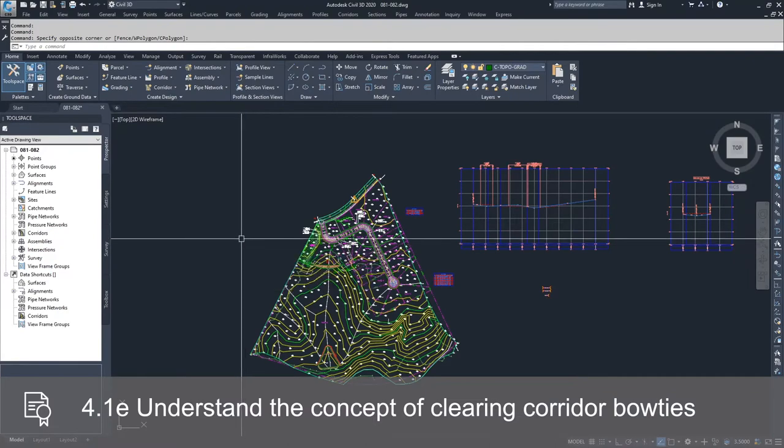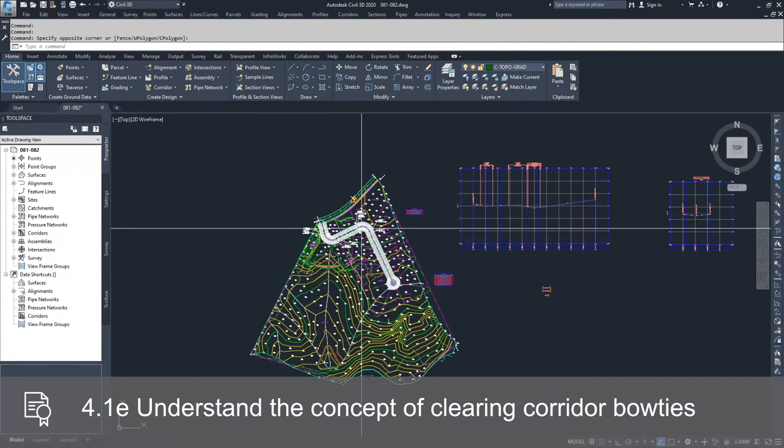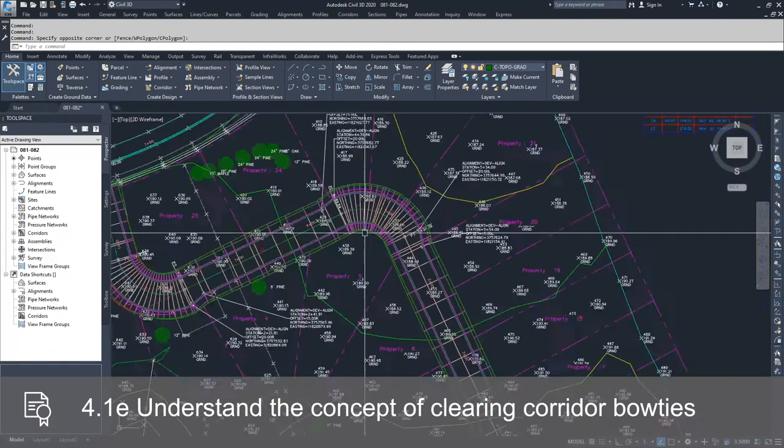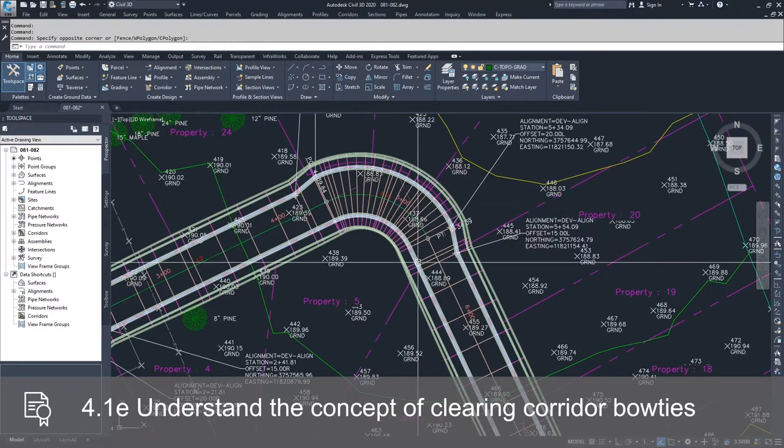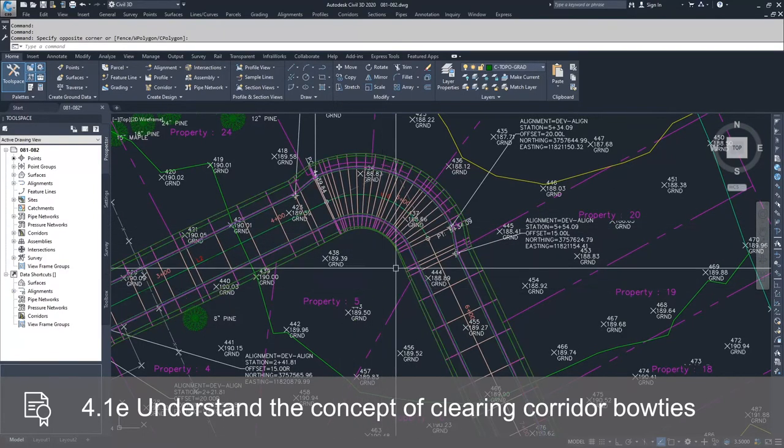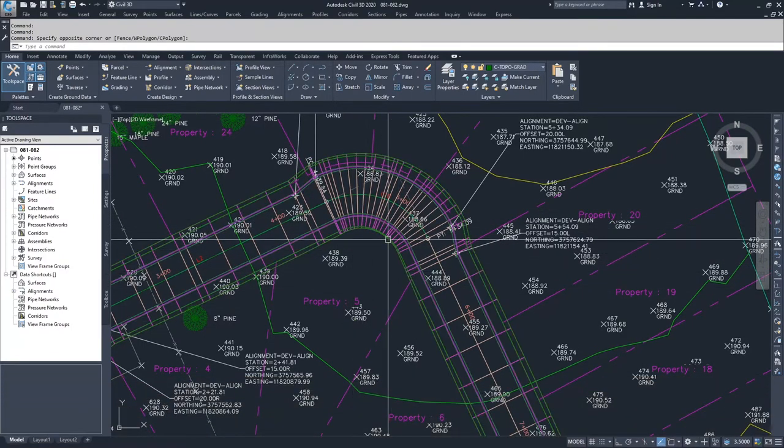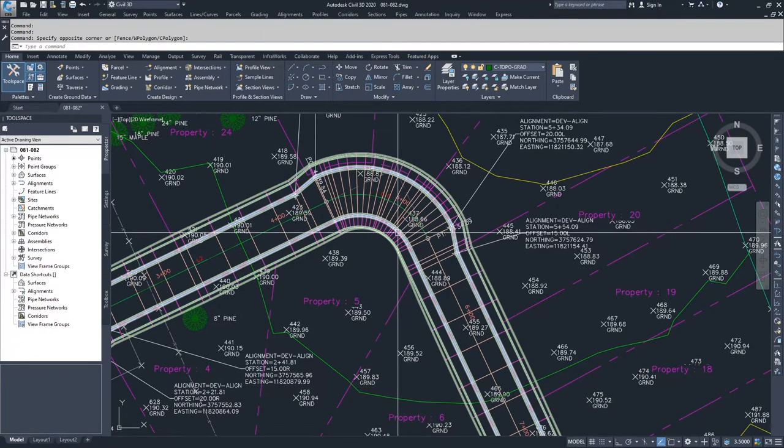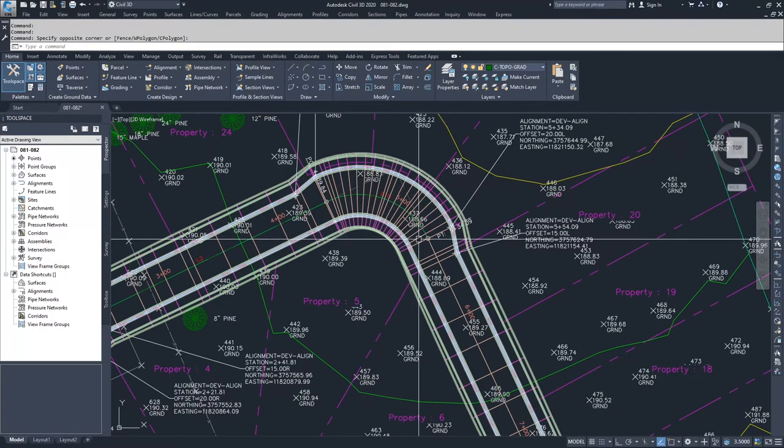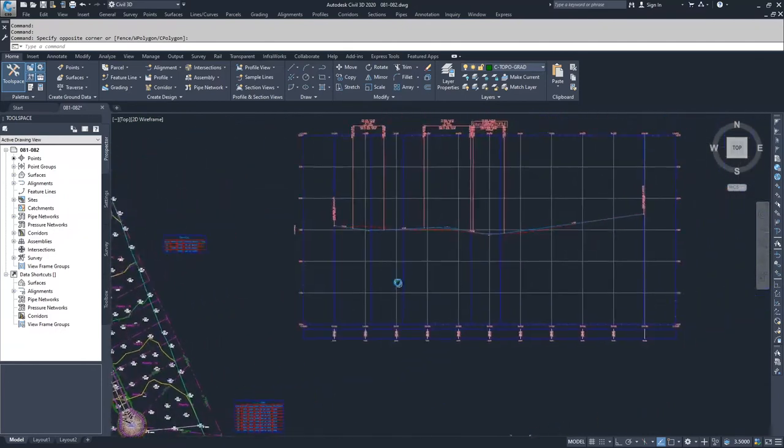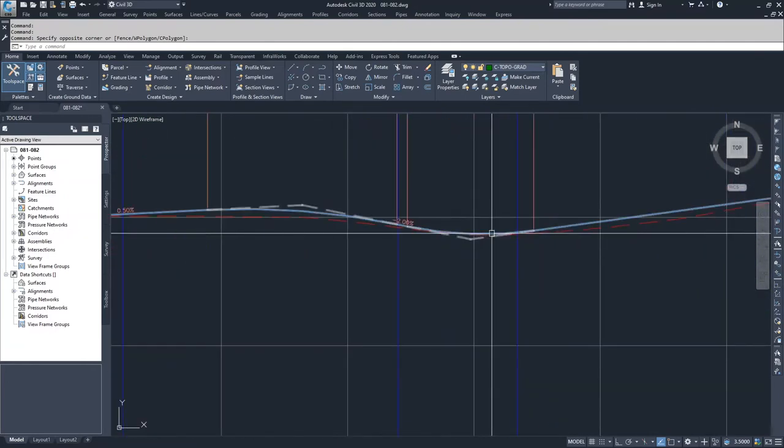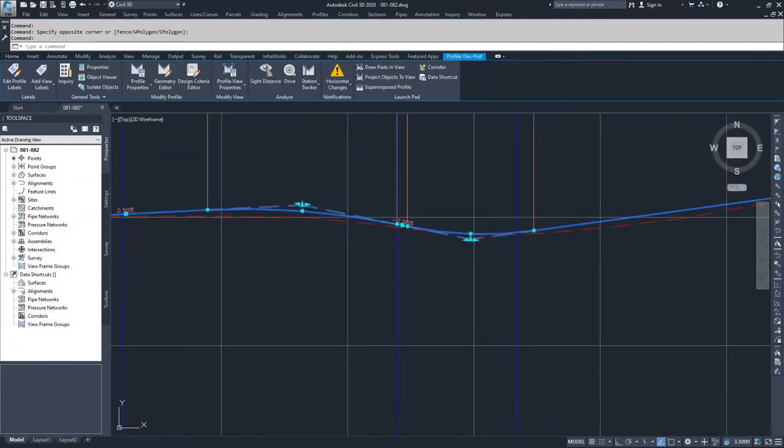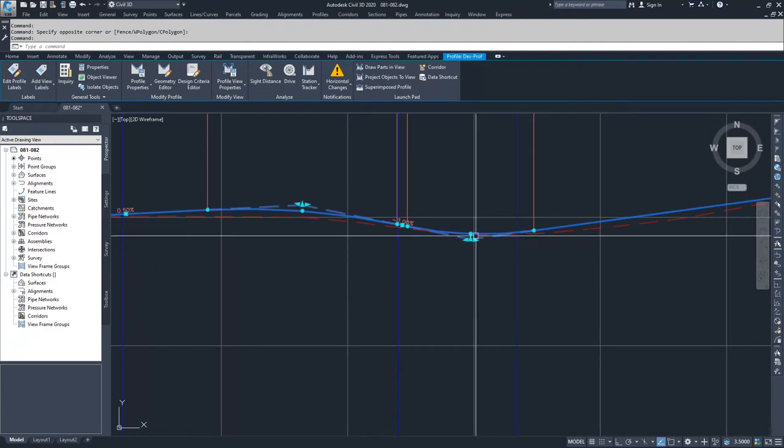What bow ties are is when you have an object inside of Civil 3D, specifically your corridor, coming around at a radius and they are crossing each other. So to display this, I'm going to modify our profile for our design alignment and then I'm going to show you what that bow tie looks like and how to clear it.